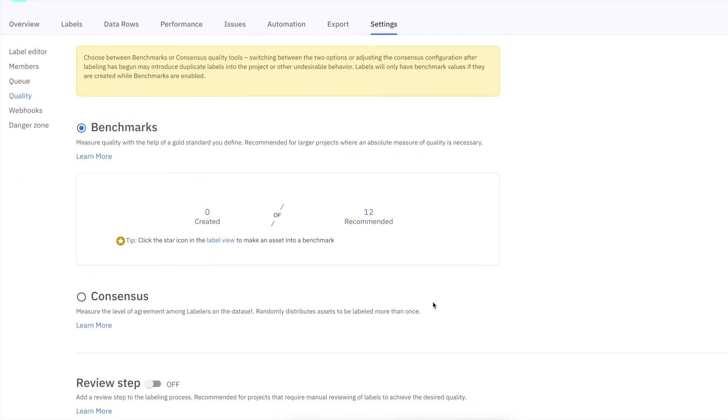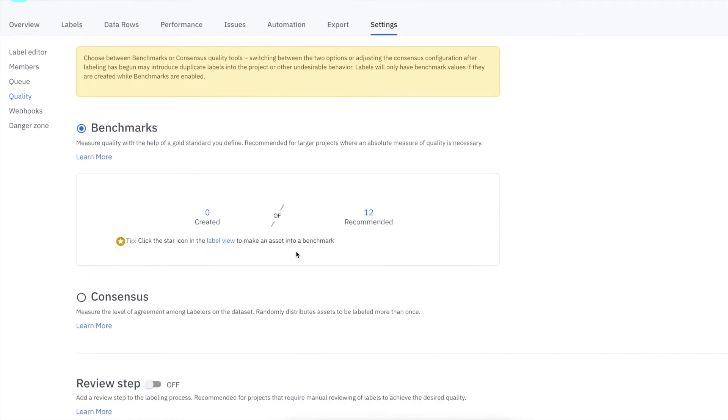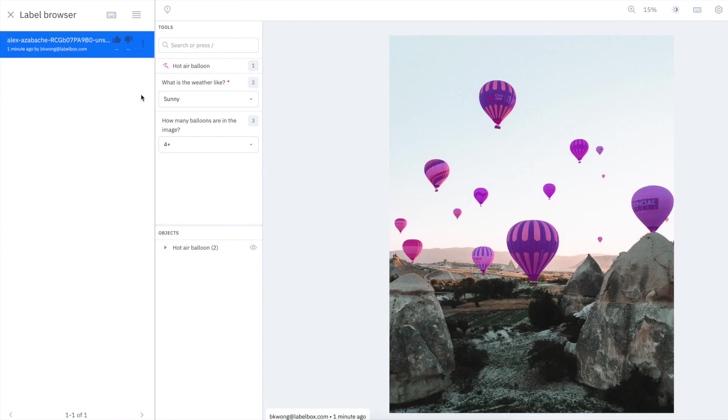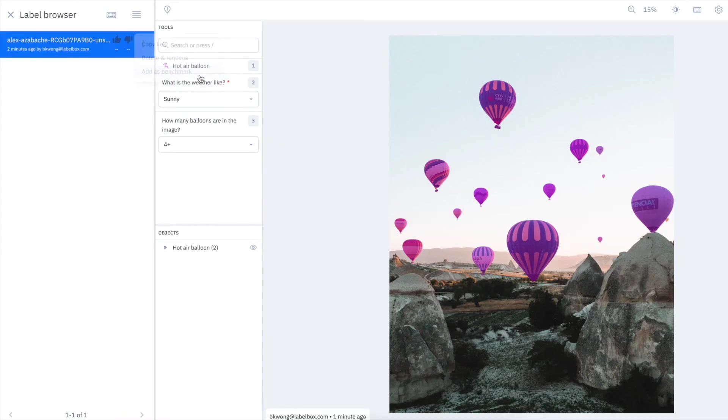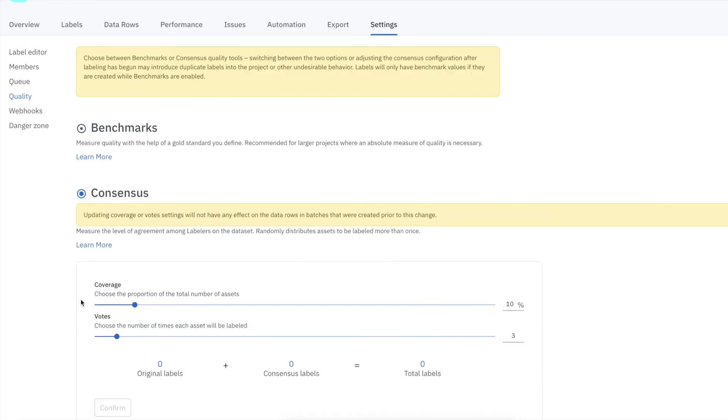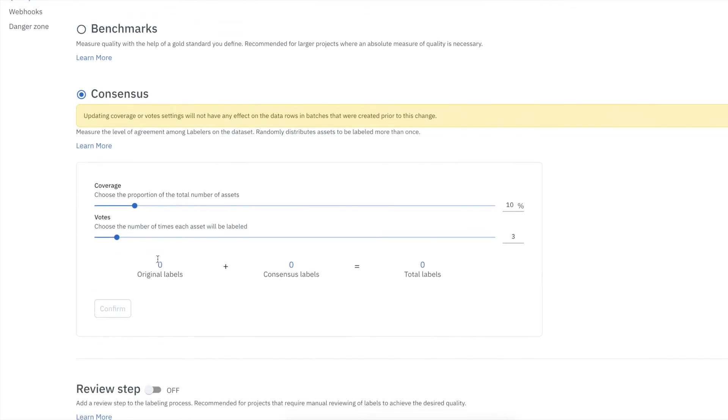With every project, you have the option between benchmark or consensus. Benchmark measures quality with a gold standard that you define, whereas consensus measures the level of agreement among labelers. Both options ensure desired data quality and are particularly useful in highly specialized and subjective tasks.